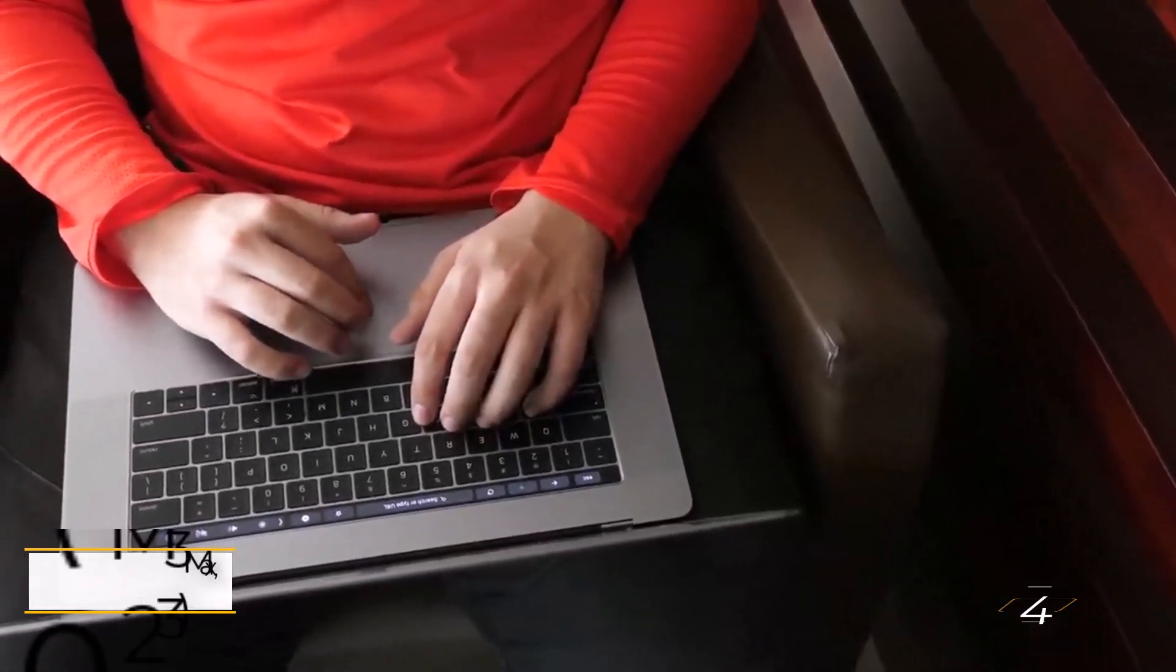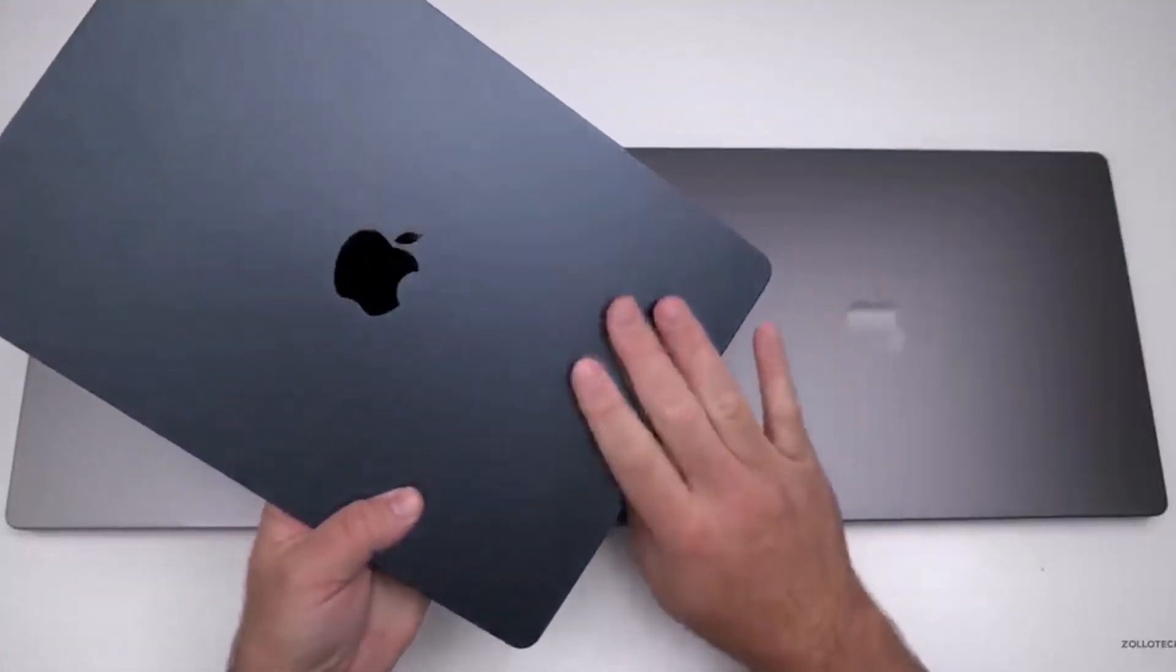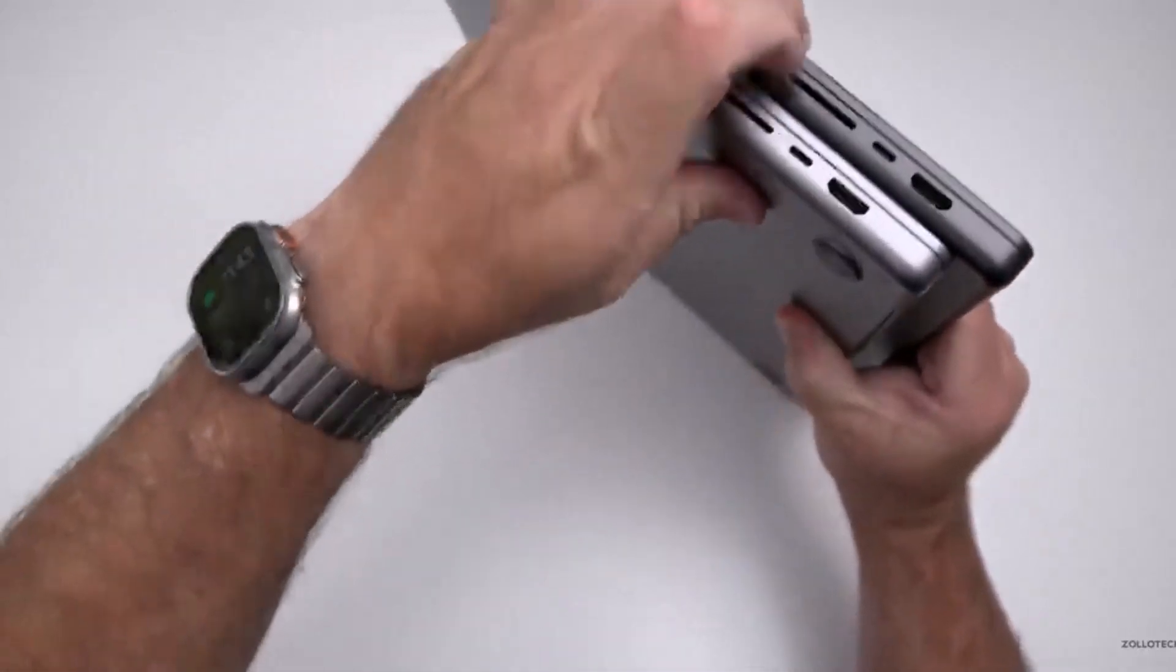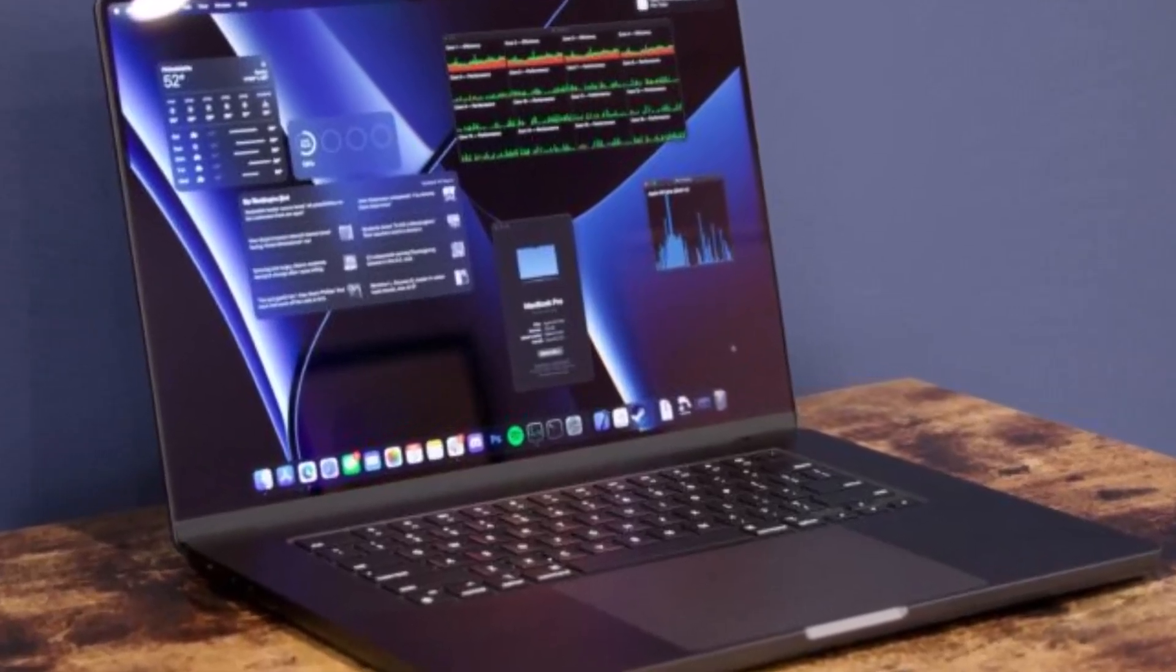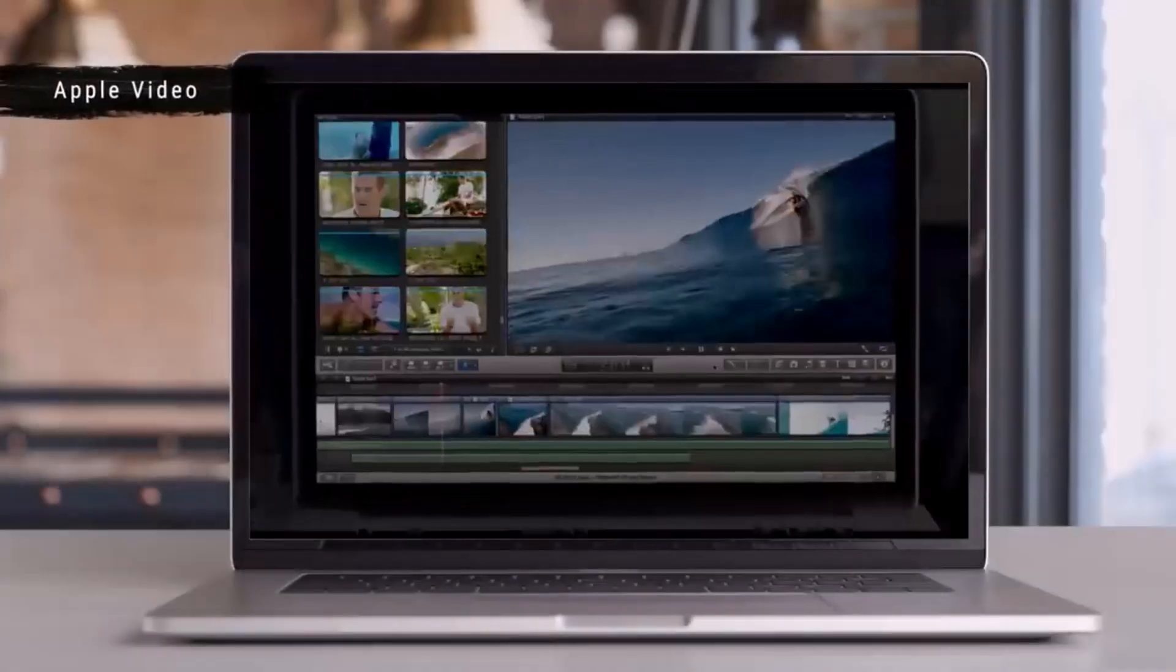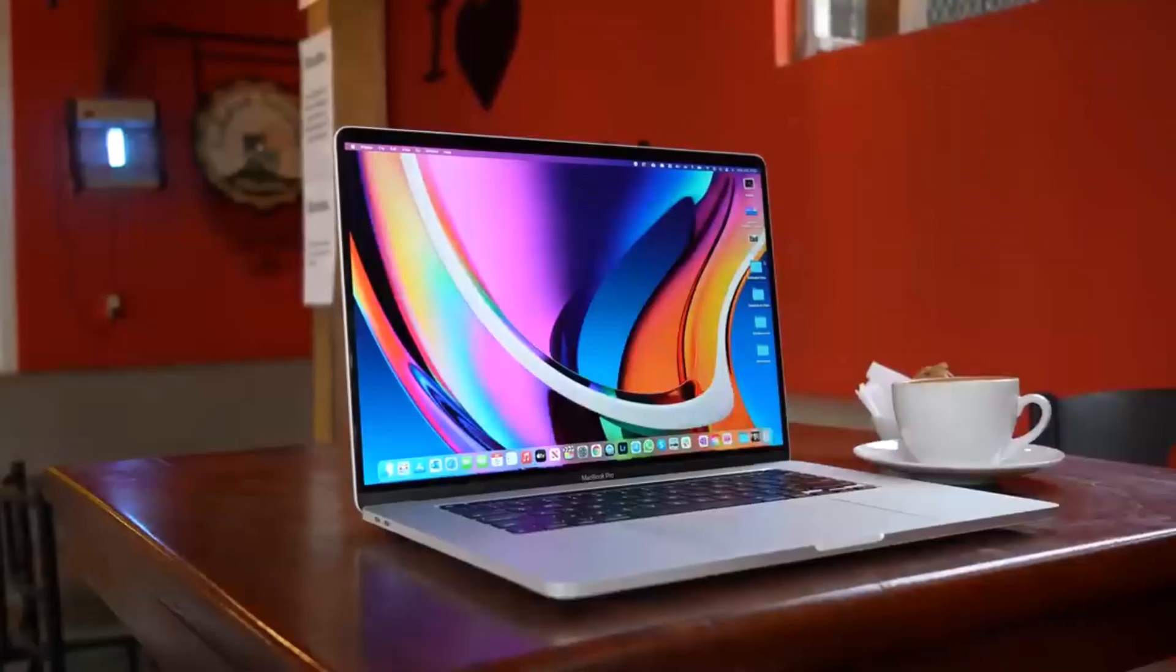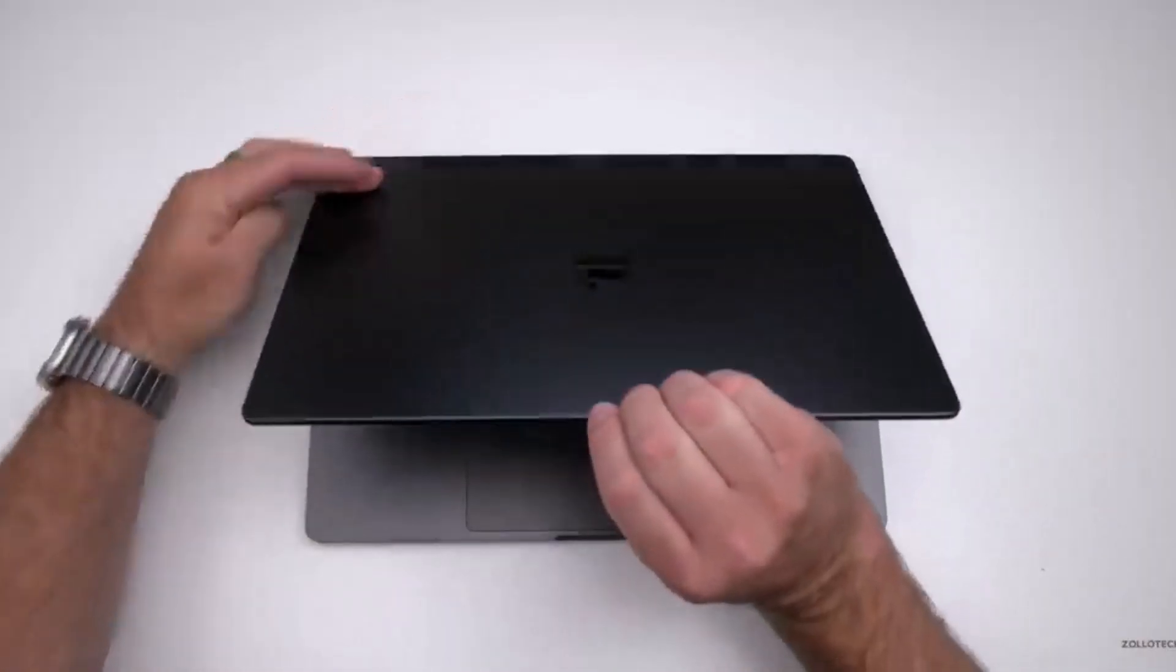Powered by the M3 Max, the pinnacle of Apple's in-house processor series for personal computing, this MacBook Pro is designed for intensive tasks like post-production on 8K video or rendering complex 3D projects. It's essentially a workstation in a laptop form. It supports up to four external 4K monitors, making it incredibly versatile for multitasking and high-resolution work.